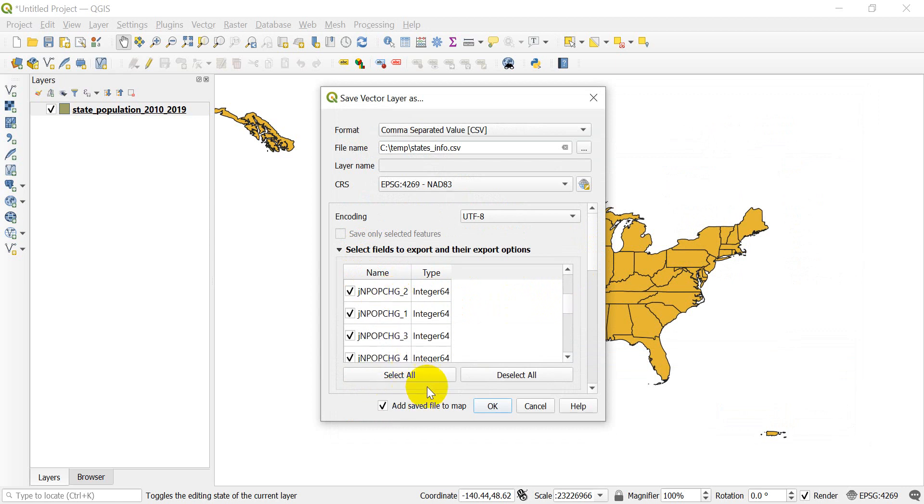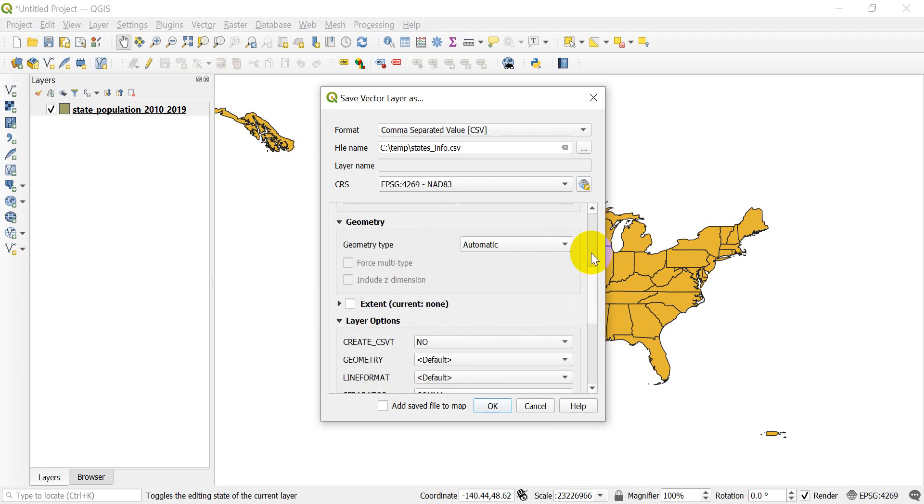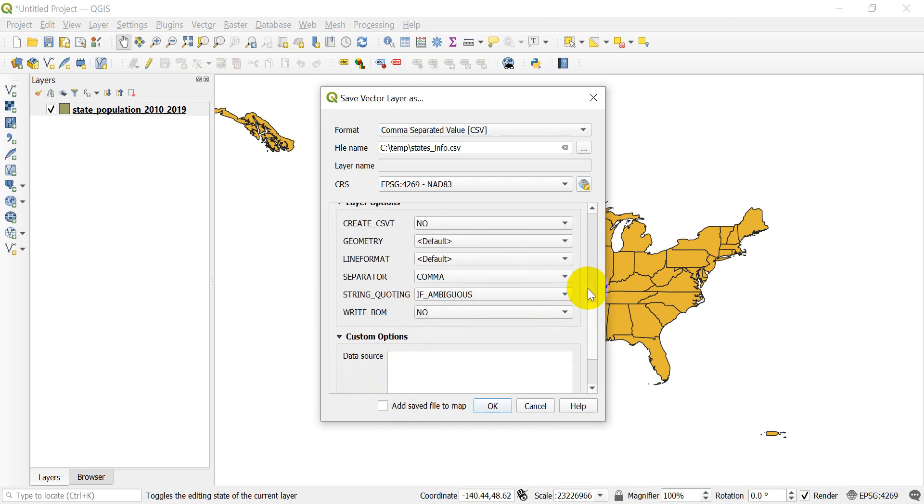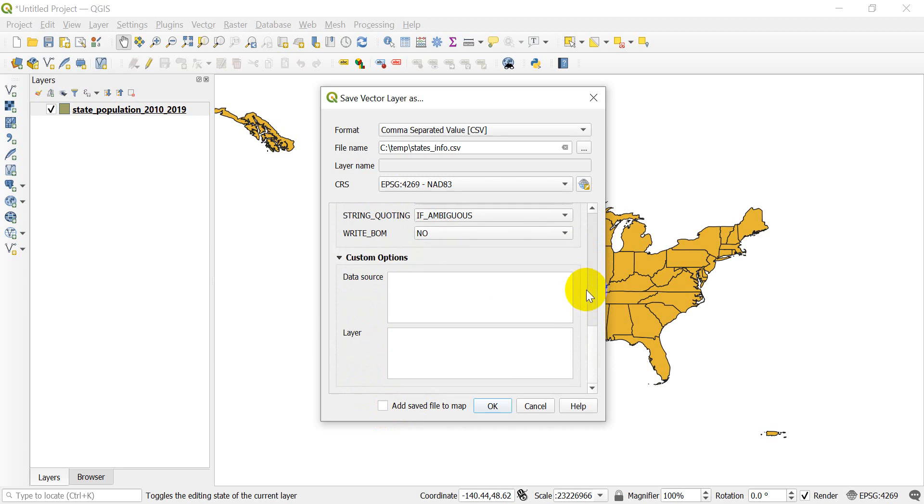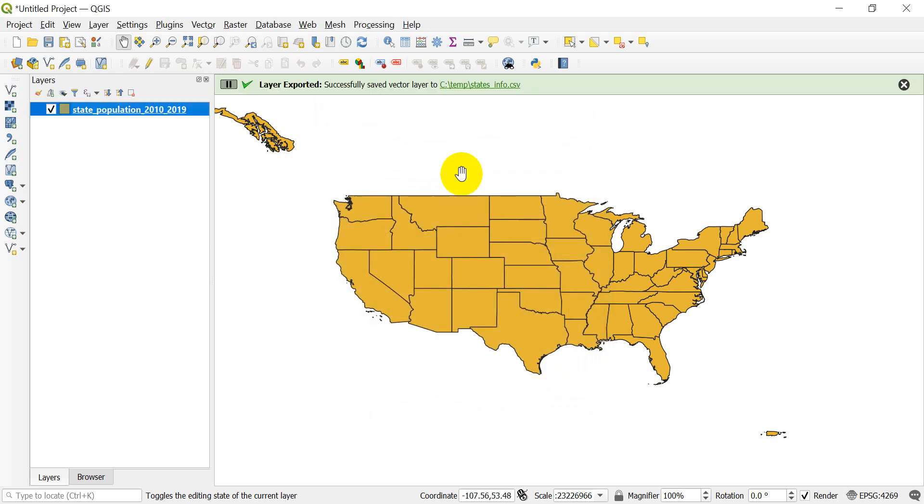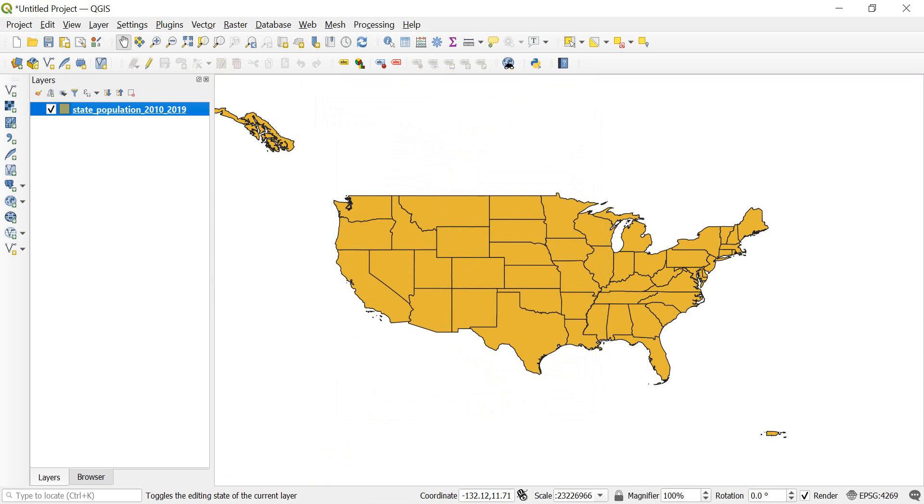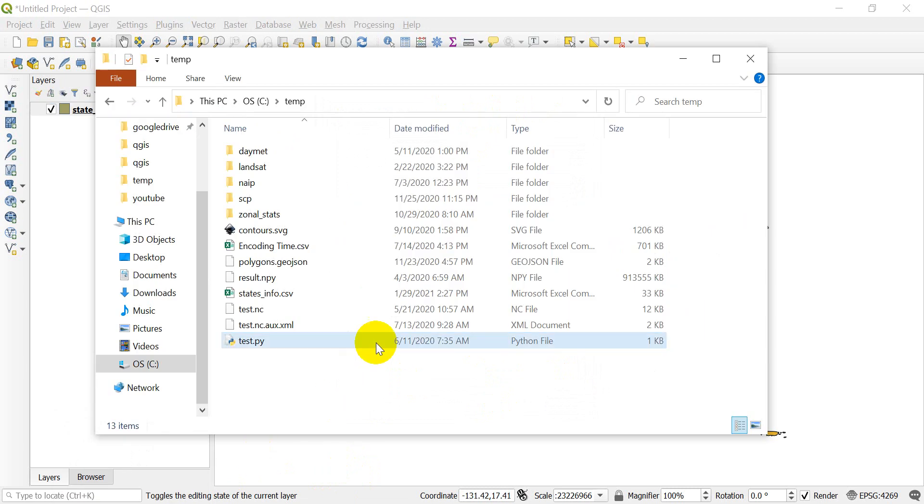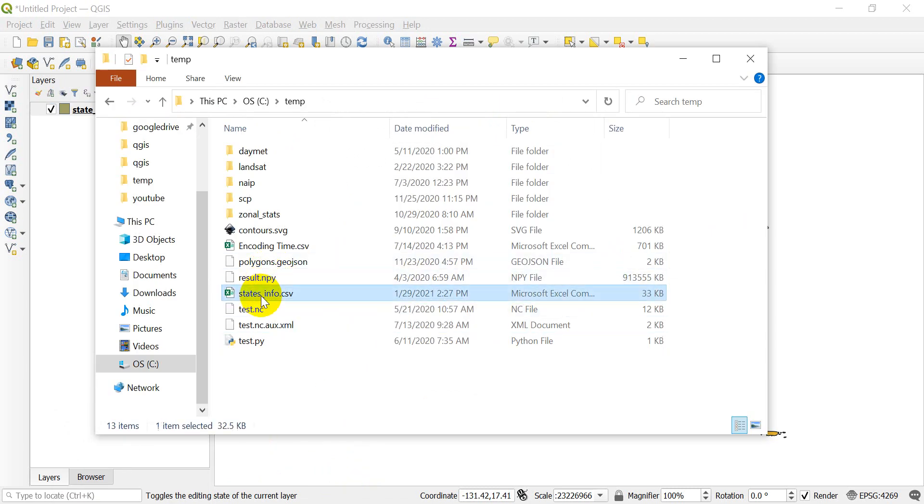I'm not going to add the save file to the map because I don't need it there. I want to open it in Excel. We can just leave the defaults the same as they are. So let's go ahead and click OK. And we'll get a notice here that that has been successfully saved to this location. So I'm going to open up my file explorer, my folders. And you can see now I have the states info dot CSV.